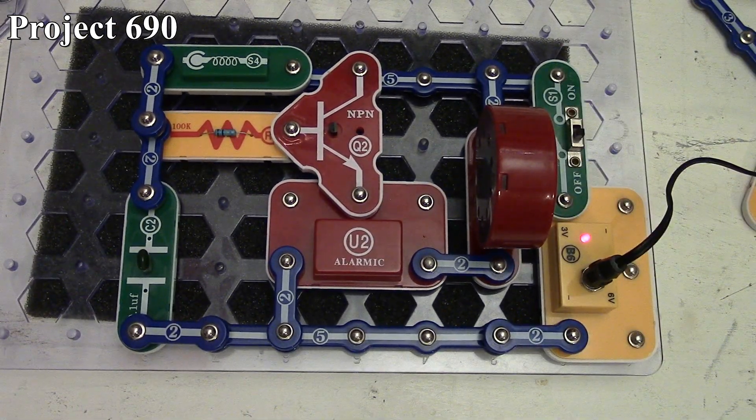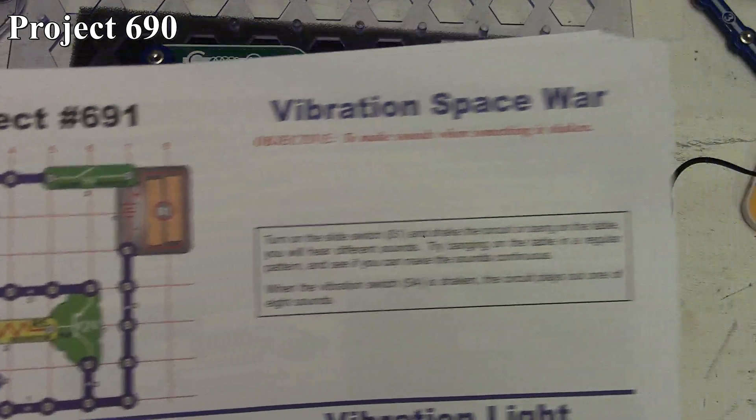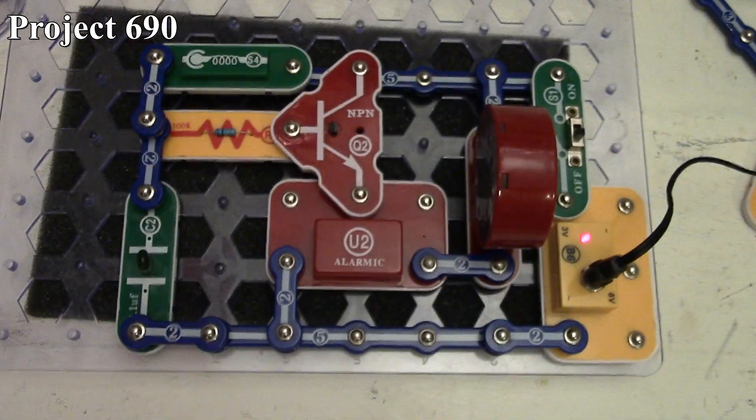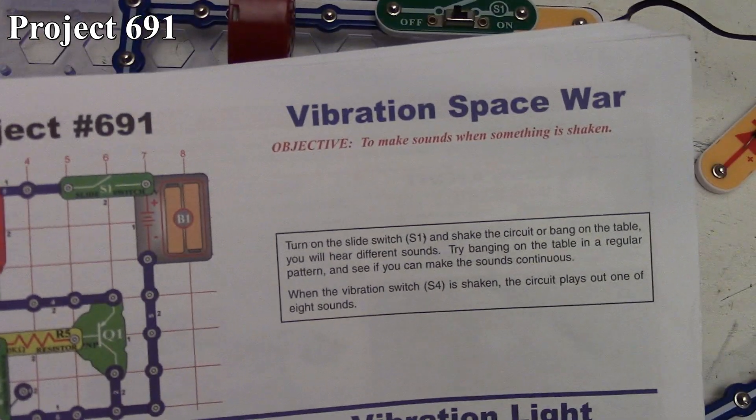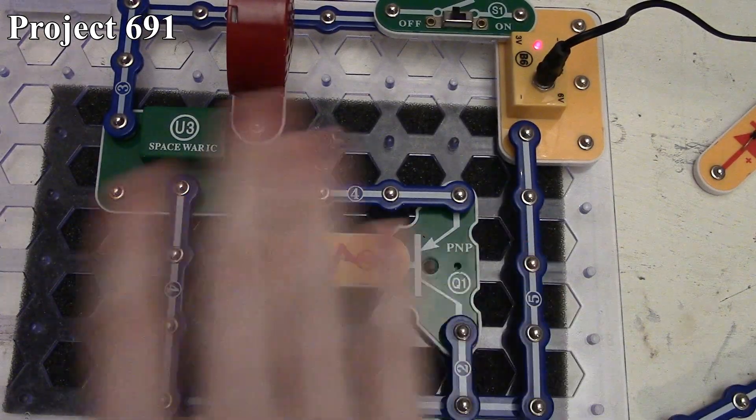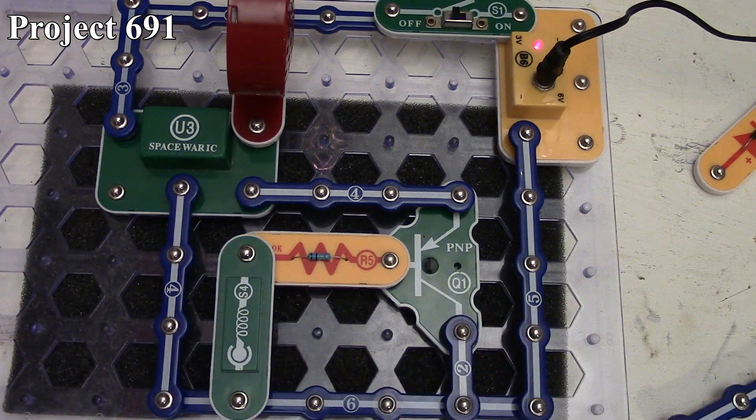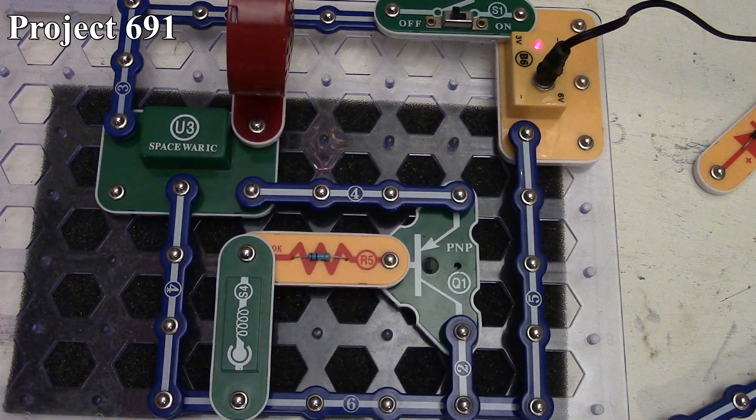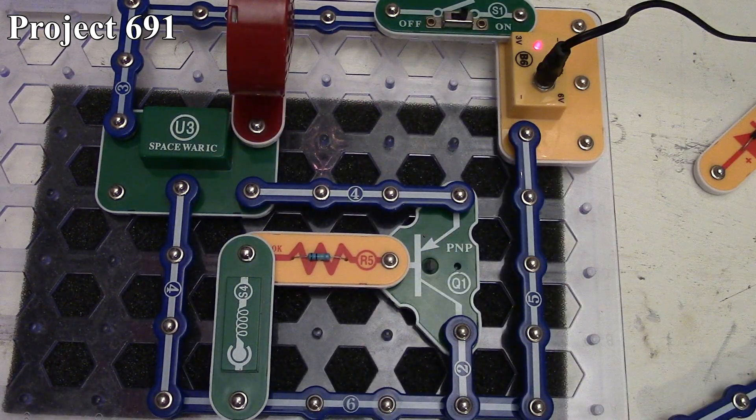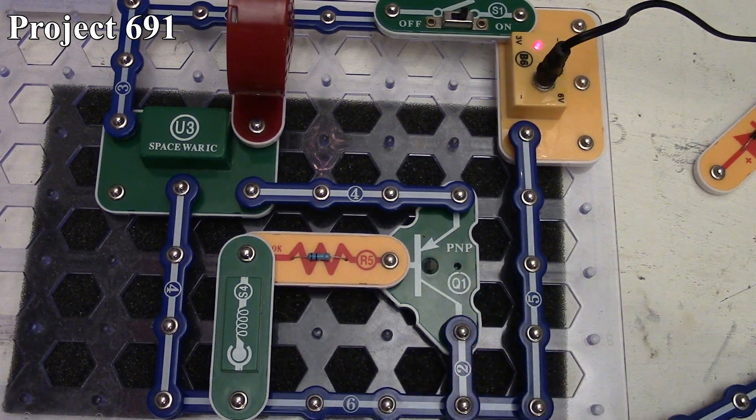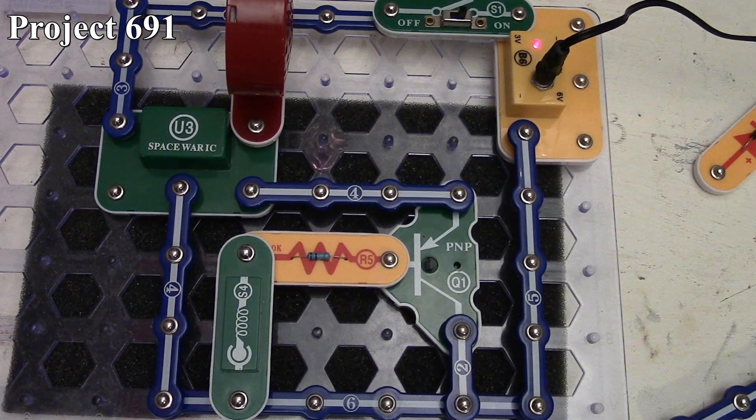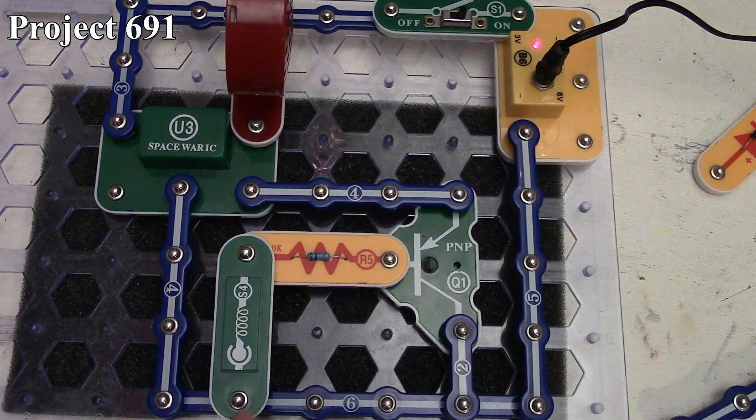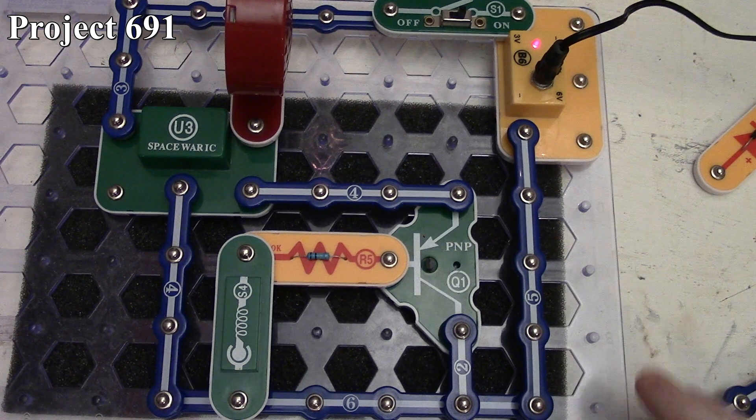Project 691 is the vibration space war. There it is in the book and on the board. We reconfigured the circuit from the last one to have the space war IC using our PNP transistor with our vibration switch and speaker on the output. When we turn power on, nothing happens, but if we tap anywhere, we can make the space war cycle through different sounds every time it activates the PNP transistor.